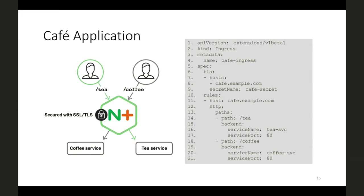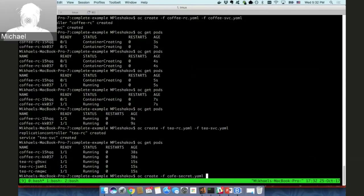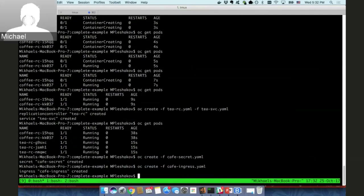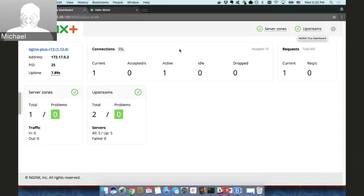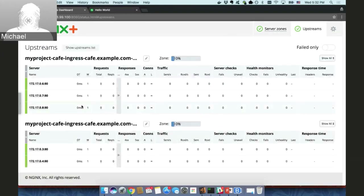Let's deploy our cafe secret — the secret contains the SSL certificate and SSL key. Let's also finally deploy the Ingress resource 'cafe-ingress'. Let's go back to our dashboard. As you can see, more information is now available. If we go to the Server tab, we see that we have deployed one application: cafe.example.com. If we go to the Upstreams tab, we see the containers of that application — the tea service containers (3 containers) and the coffee service containers (2 containers).